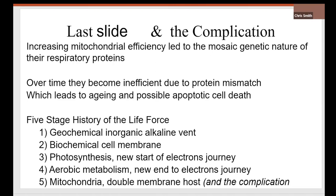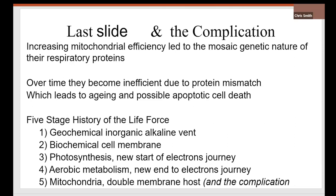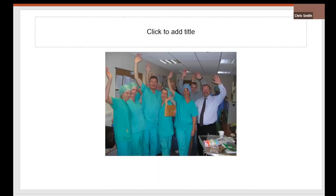So here we have the five stages of the history of the life force. First, it's geochemical across an inorganic alkaline vent. Then it's biochemical across a membrane, cell membrane. Then there's photosynthesis, a great increase at one end. Aerobic metabolism, increasing the life force efficiency by sucking the electrons at the other end. Then mitochondria, as a really, really perfect host, concentrating it even more. And the complication, of course, is the mitochondria. The complication is that the mitochondria don't work so well. They continued to over-evolve, and nuclear mitochondrial genes may not match anymore. So well done. You got to the end. Thank you very much. Questions?